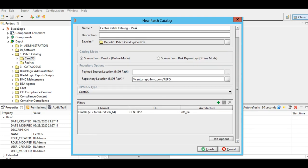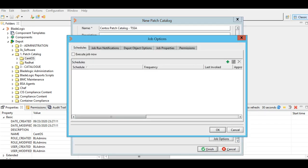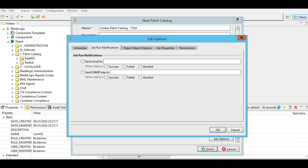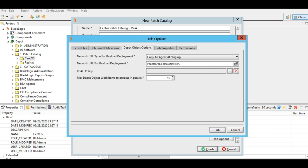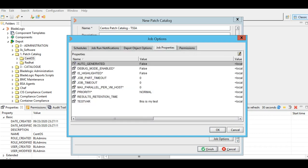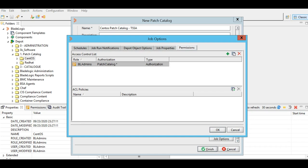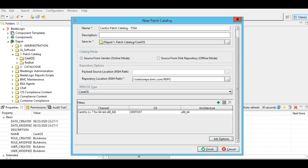As you can see, the options are pretty much similar to what we have for Red Hat and other yum-based operating systems: schedule, job notification, depot object items, options, job properties, and permission. It is similar to what we have for existing Linux and yum-based operating systems. I'll hit OK here and finish.